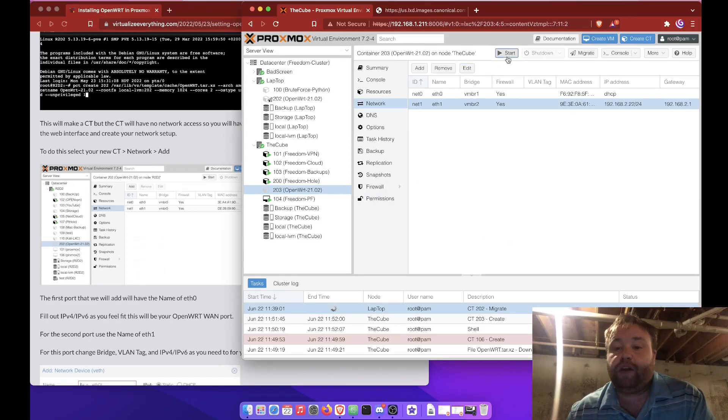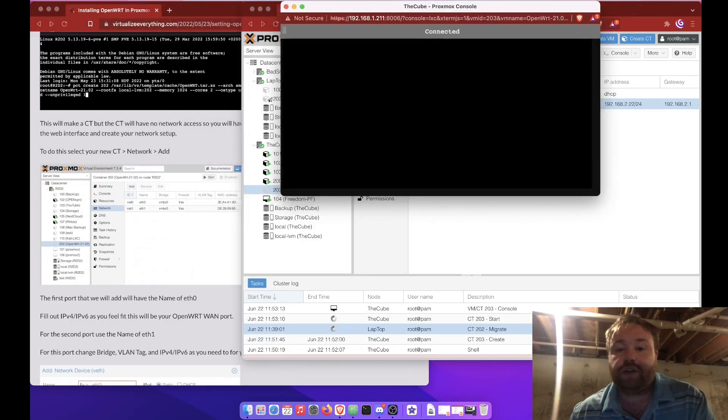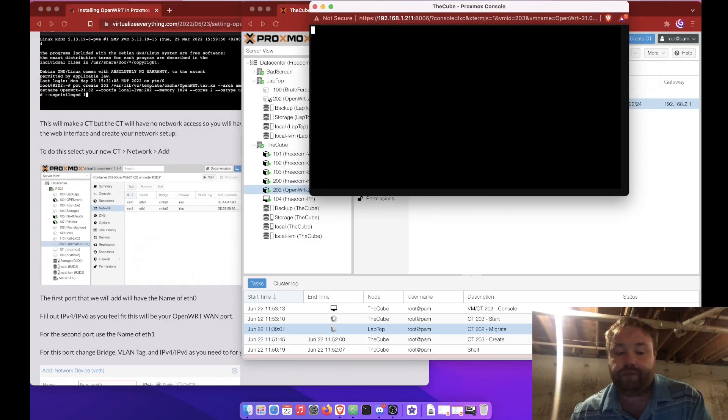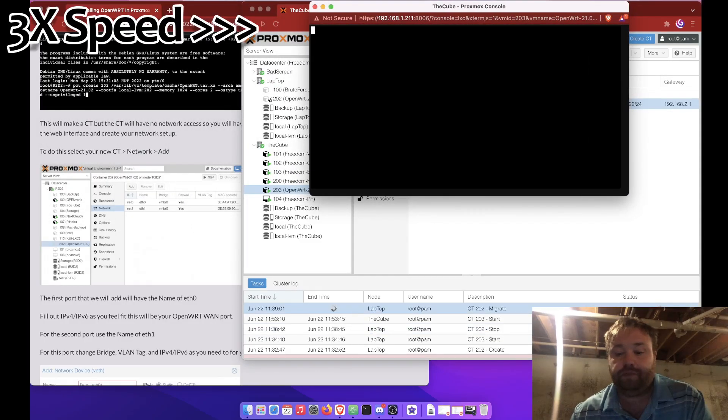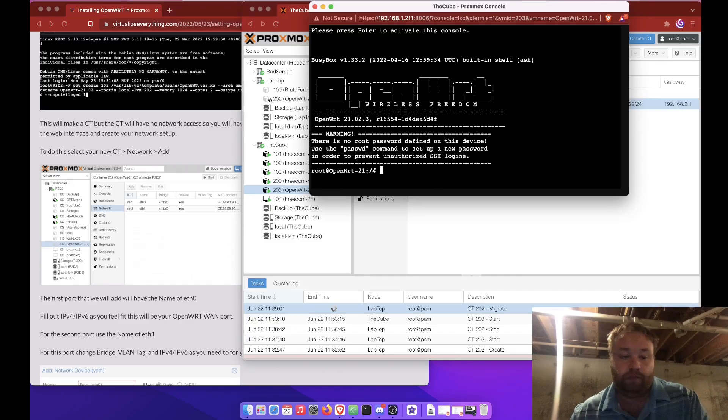Now we can go ahead and start this up and open the console and watch it.